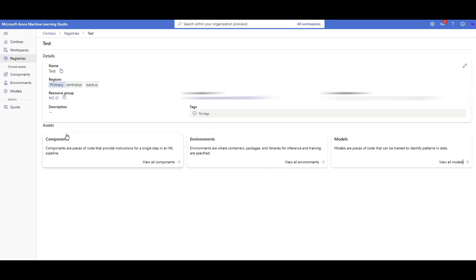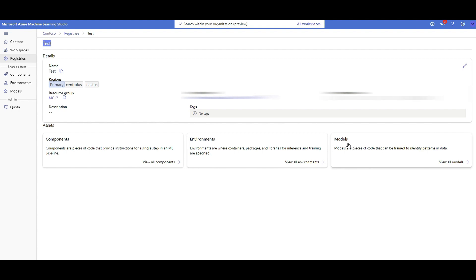Clicking on the existing registry shows the initial regions configured, the subscription it belongs to, and under the 'test' registry you can see shared components — curated code pieces — environments with the packages and libraries needed to run those components, and models registered across multiple workspaces in my organization. These are registered under the test registry. They appear empty when you first create yours, but I've already run the code so mine have content.